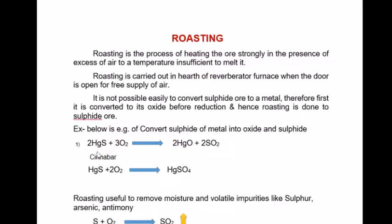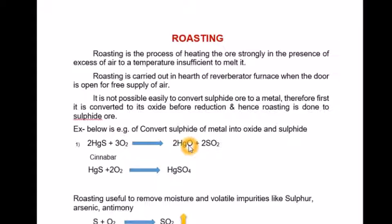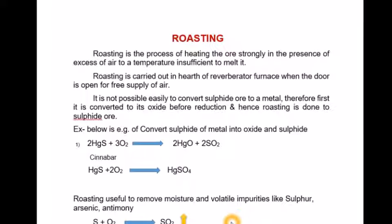Here you can see the example: cinnabar on oxidation first forms an oxide by removing sulphur dioxide (SO₂). Roasting is also useful to remove moisture and volatile impurities like sulphur, arsenic, and antimony.